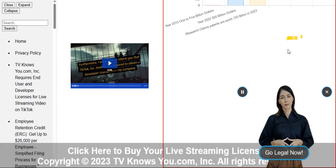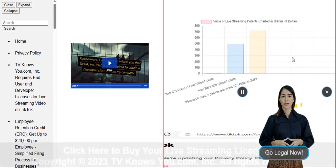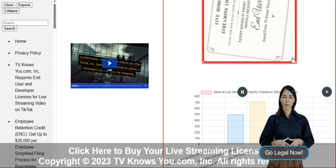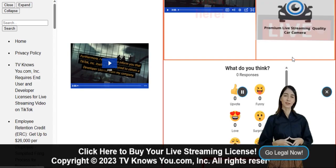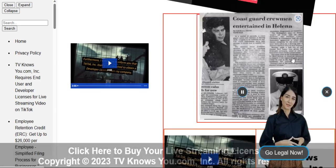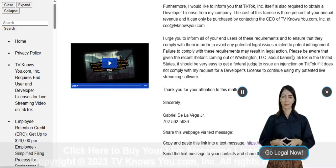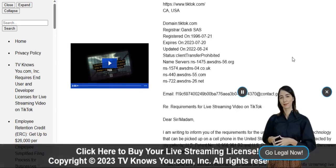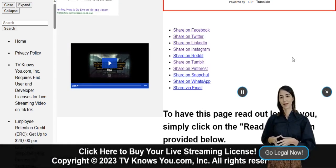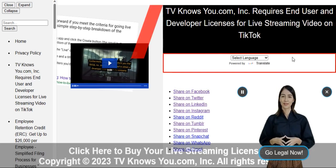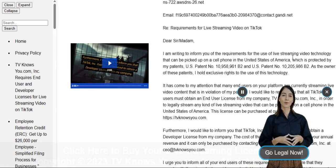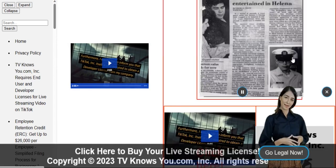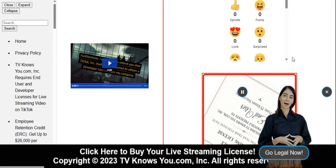And guess what? It's available for an incredible price of just $99. Don't take any risks. Click the link below to grab your lifetime license and unlock the full potential of your live streaming content.